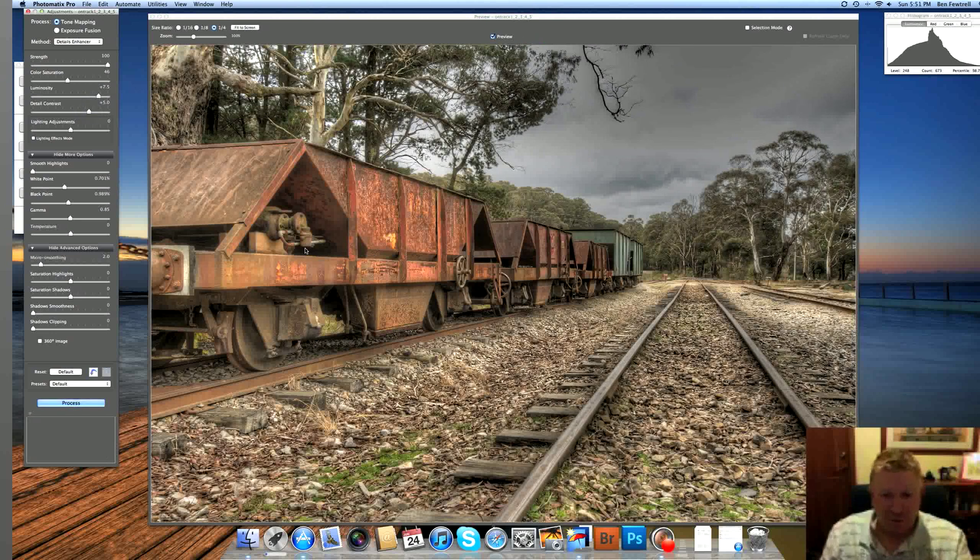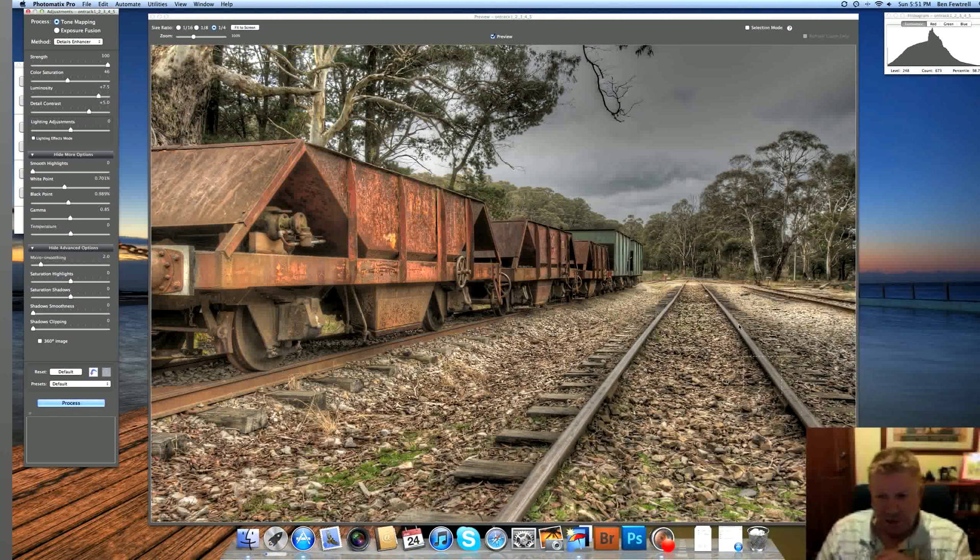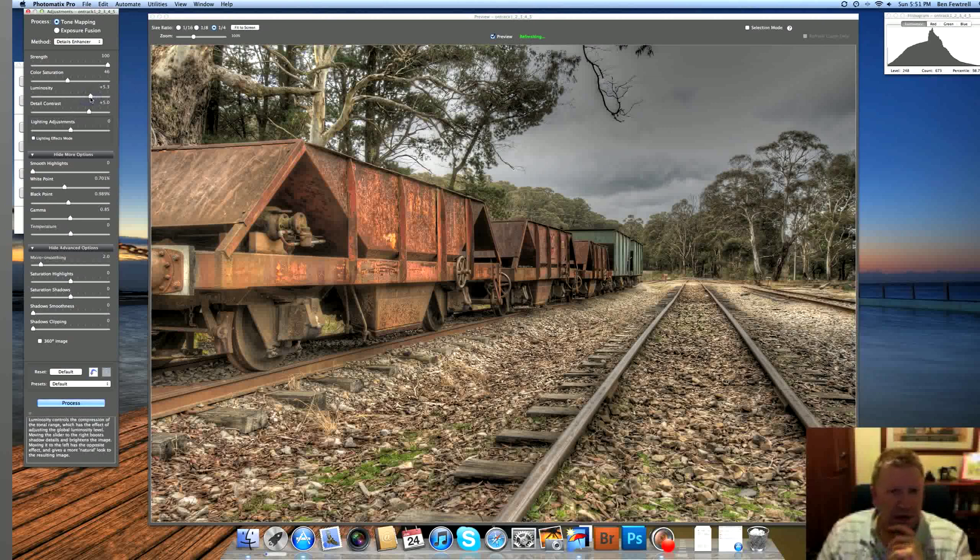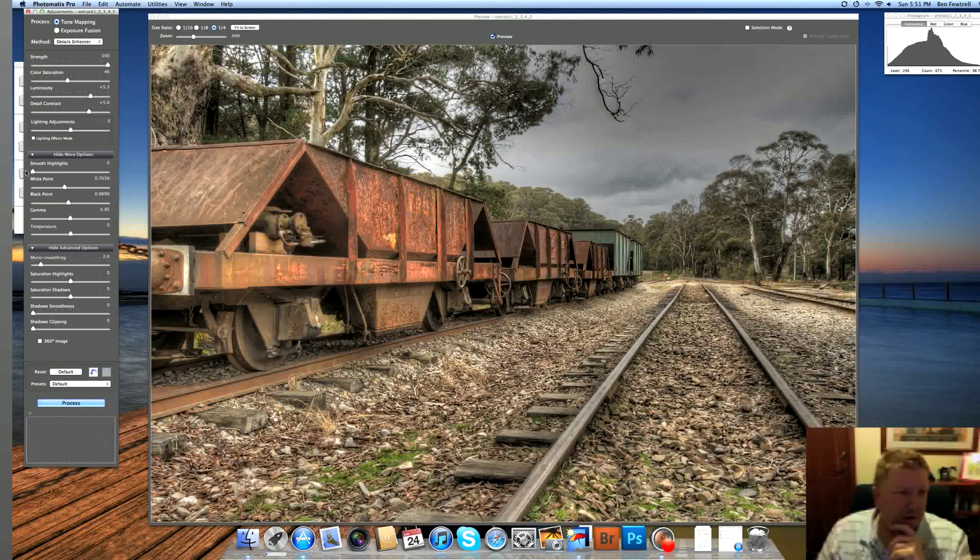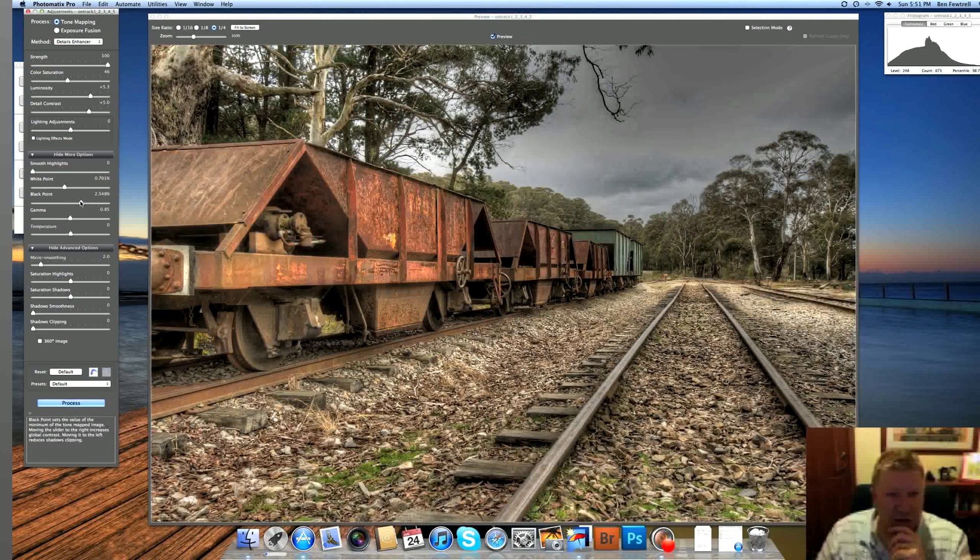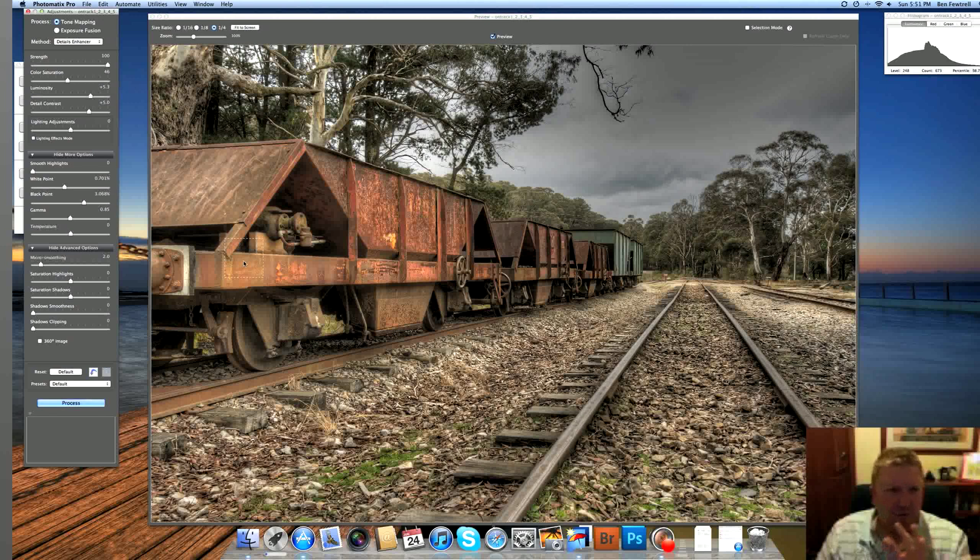And I know I'm going to have to fix this sky anyway. So what I tend to do is I go, okay, well, what is the most important feature of this image? And to me, it's this old carriage here and these train tracks here. So they're the things I want to really focus on making look good with my processing here. And so I'll focus on making them look good. And the rest I'll fix in Photoshop later.